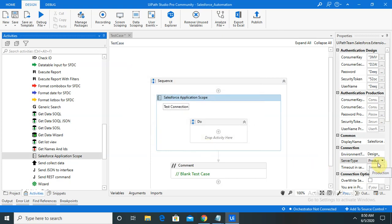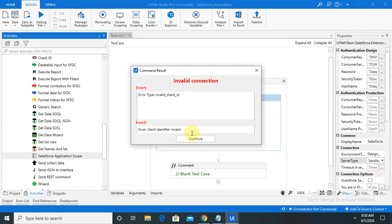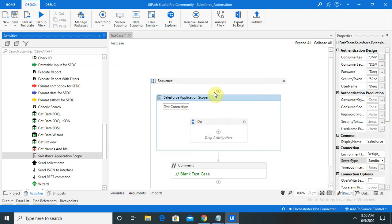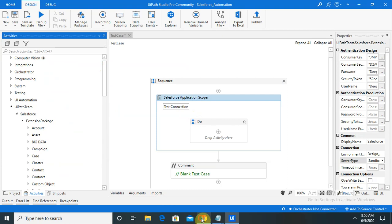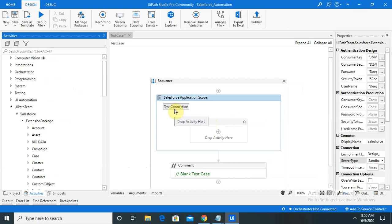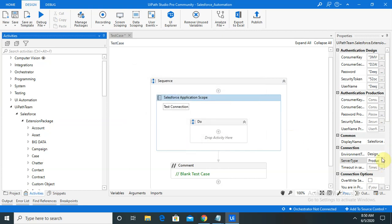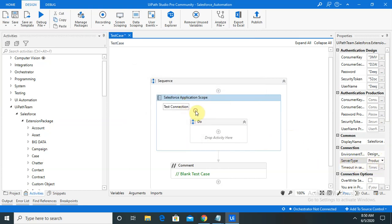Because we created the application just a short time ago, it may not connect immediately, so wait for some time and then click Test Connection. You should be able to see your valid connection established. Keep the server type as Production and click Test Connection — you are able to see the connection is successfully established. This is how we can integrate or configure Salesforce login in UiPath.